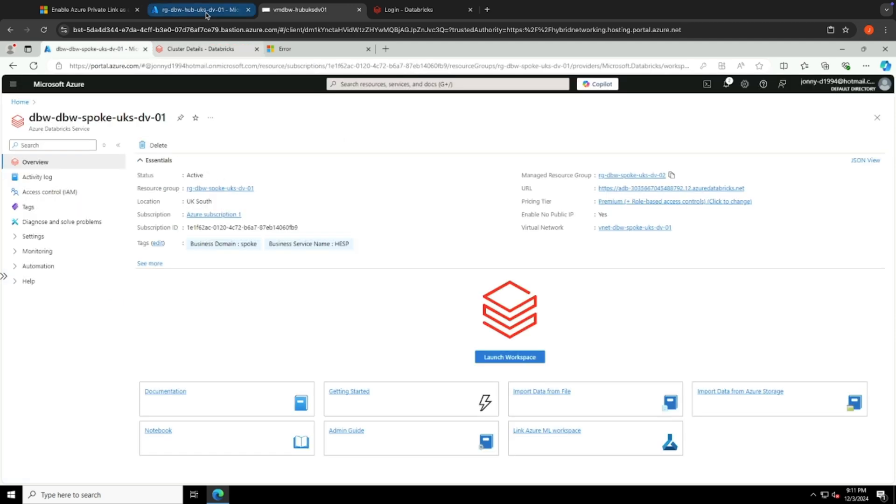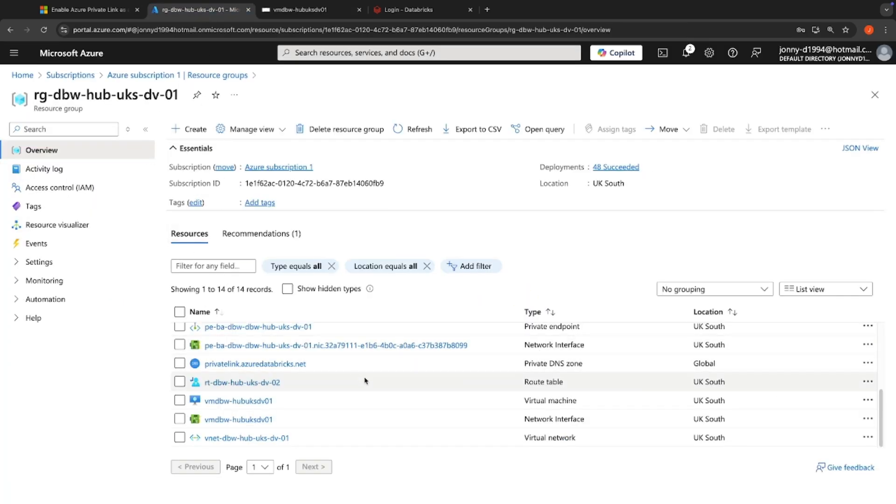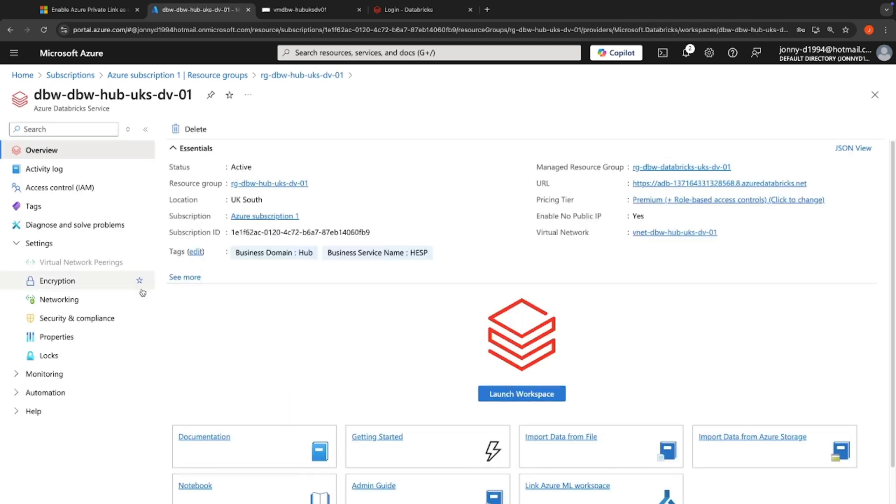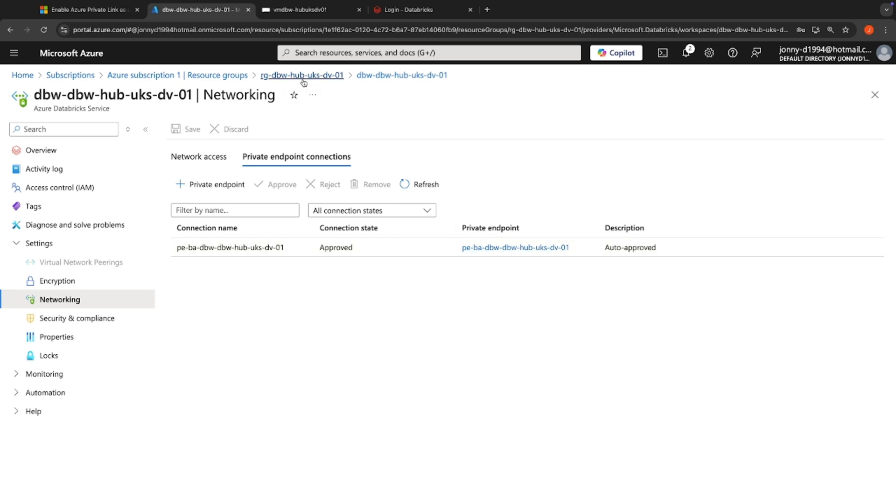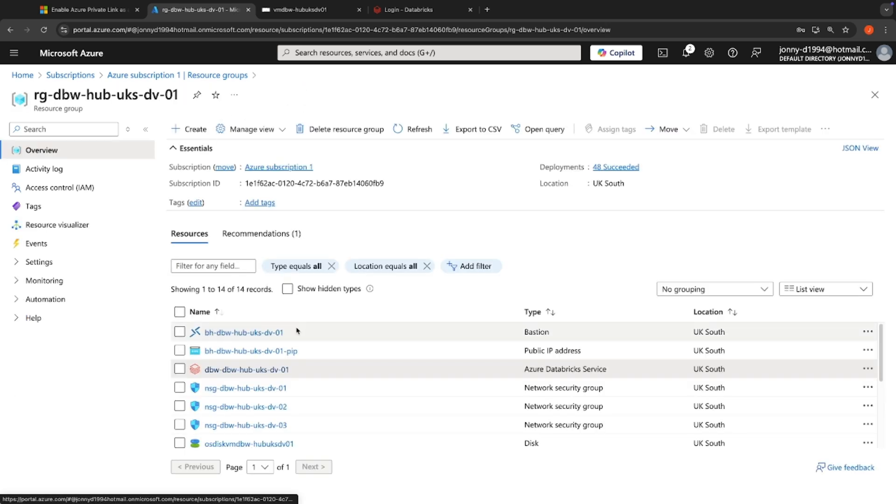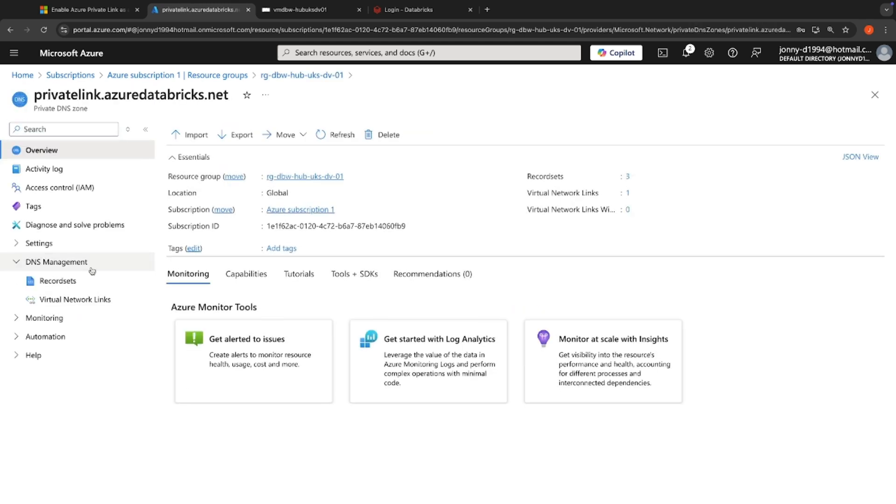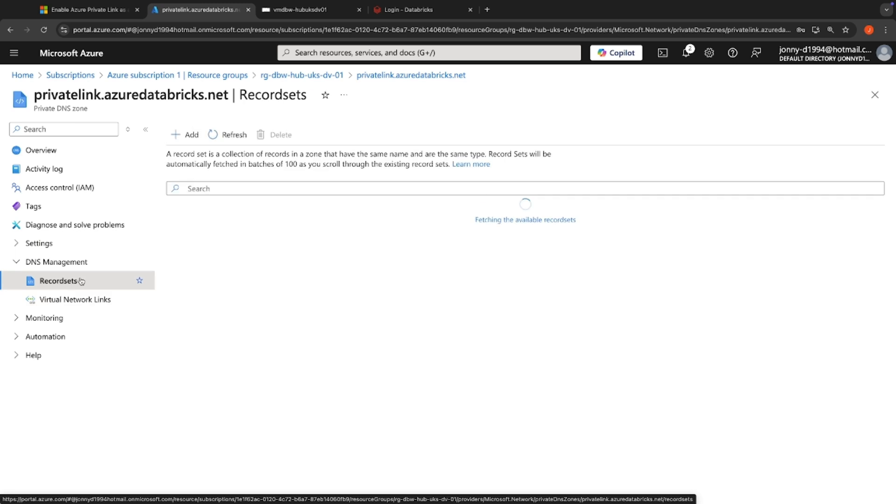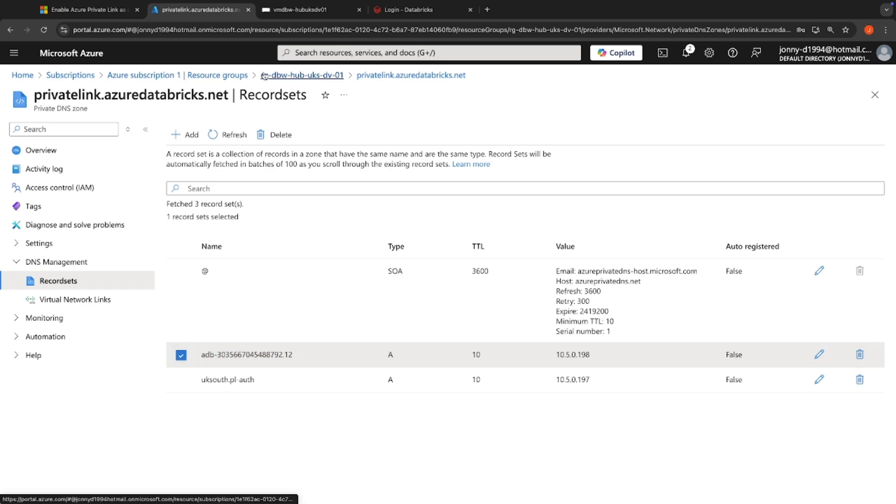So just to recap the resources that we have deployed, we've got our hub network, and this translates to our transit VNet as described in the documentation. We've got our central workspace here that leverages the browser authentication private endpoint. As I mentioned, you only have one of these per region. So this workspace needs to be deployed somewhere central. And this leverages the private link dot Azure Databricks private DNS zone, where we can see we've got our record sets here, we've got our browser auth endpoint here, and we've got the front end connection for our spoke Databricks workspace.